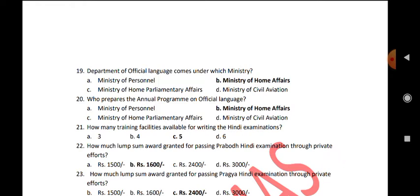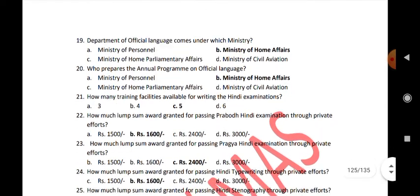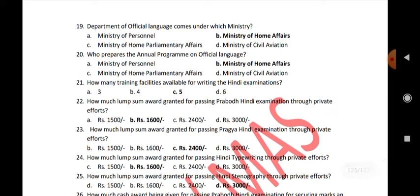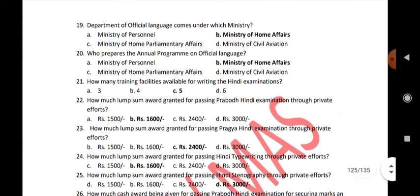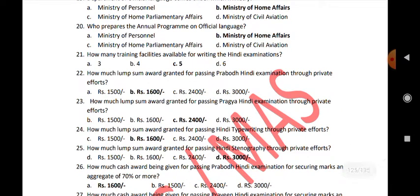How many training facilities are available for writing the Hindi examination? 5. How much lump sum award is granted for passing Prabodha Hindi examination through private effort? Rs. 1,600. How much lump sum award is granted for passing Pragya Hindi examination through private effort? Rs. 2,400. How much lump sum award is granted for passing Hindi typewriting through private effort? Rs. 1,600.